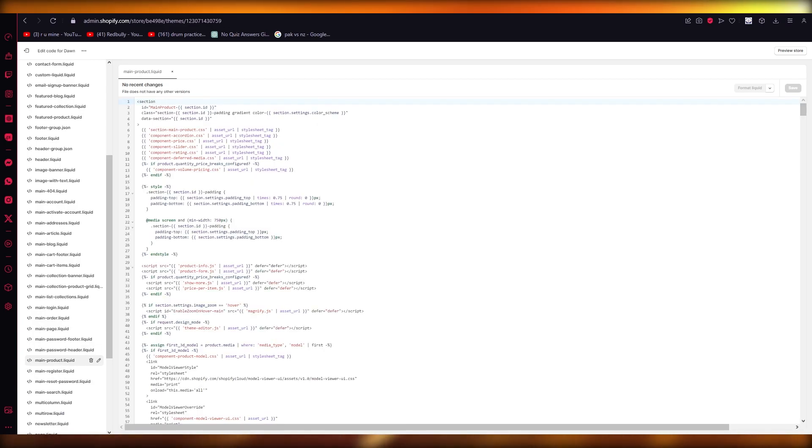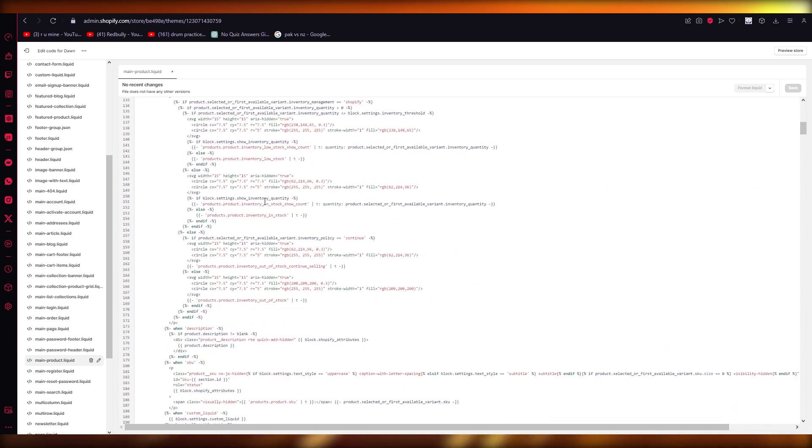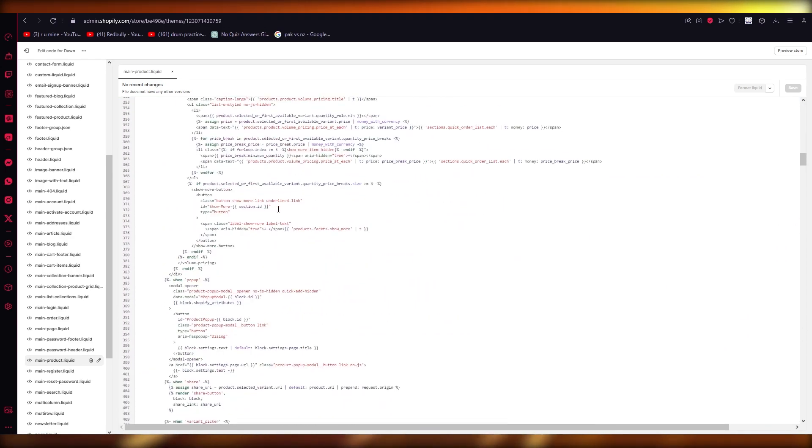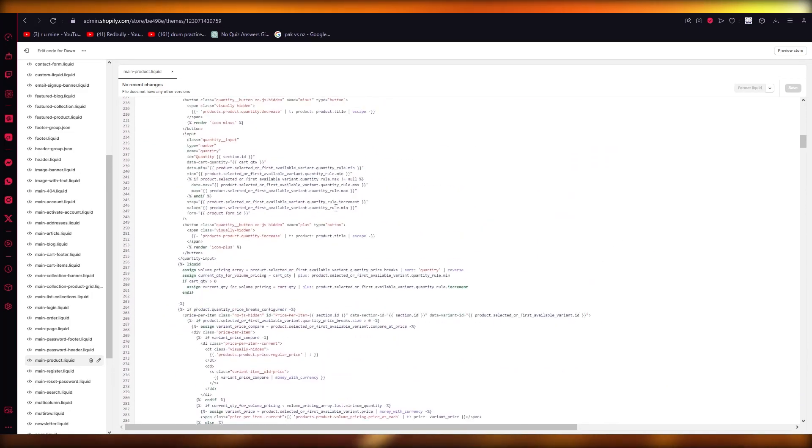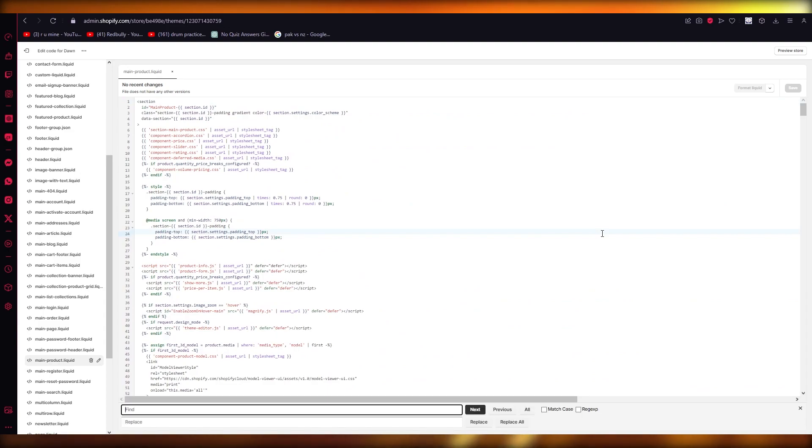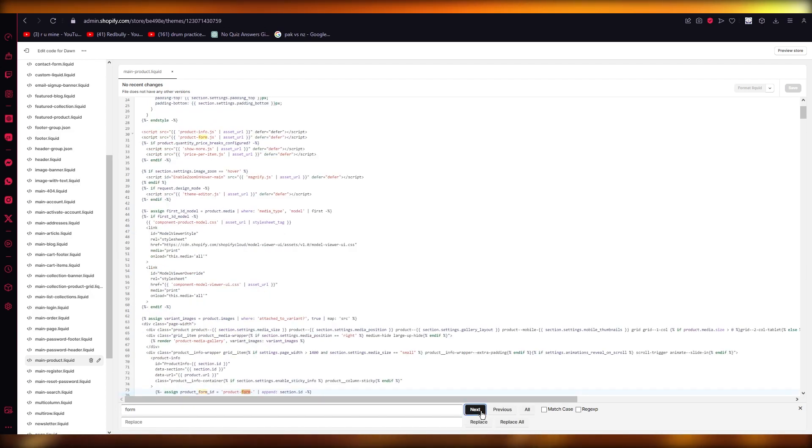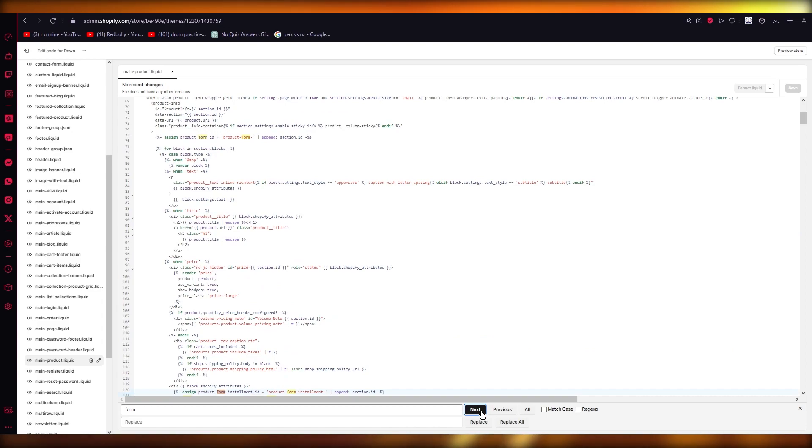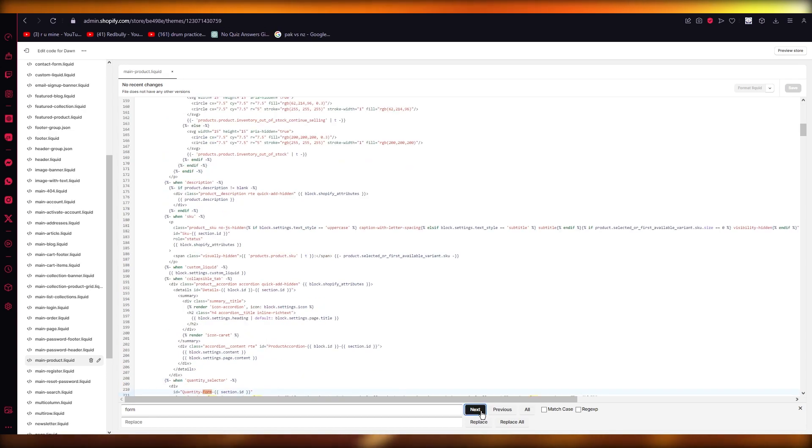And what you're going to do is you're going to find a line that says form payment button. So it's going to be somewhere in this code. Obviously, if it's difficult for you to find, you can simply just go ahead, do control F and you can find just write form. And I'm going to click on next. You're going to find form dash payment method or payment button.